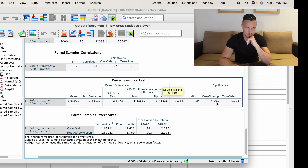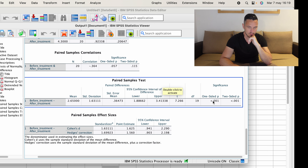That creates the difference column for us. We can see that this just represents the difference in scores between before and after — so six minus three equals three, seven minus five equals two, et cetera.